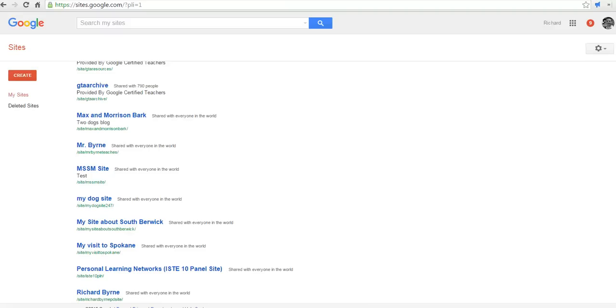Hi, this is Richard Byrne at freetechforteachers.com. In this video, we're going to take a look at how to customize the look of your Google site. I was just asked about this on Twitter, and the best way to explain it is to show it.